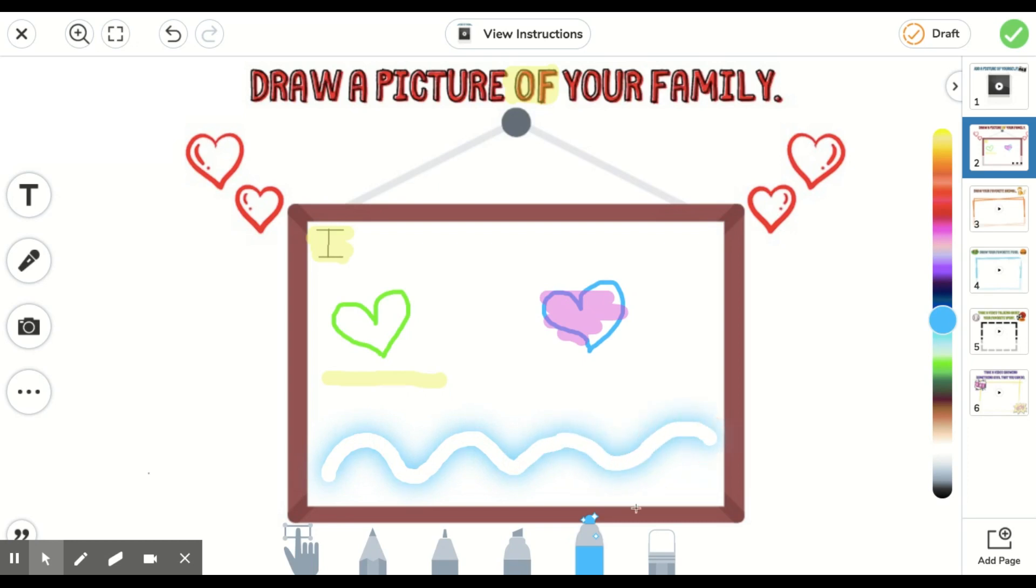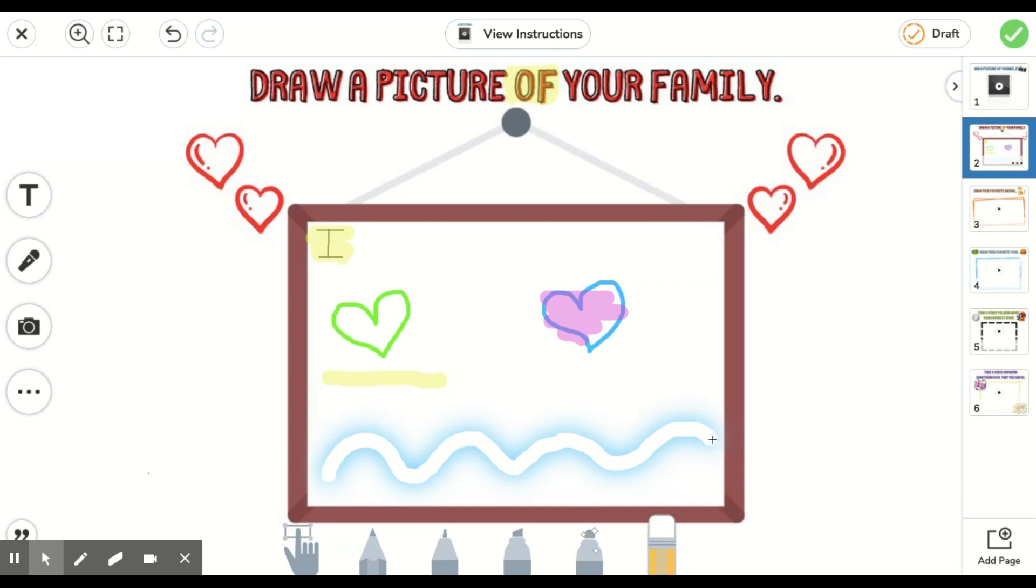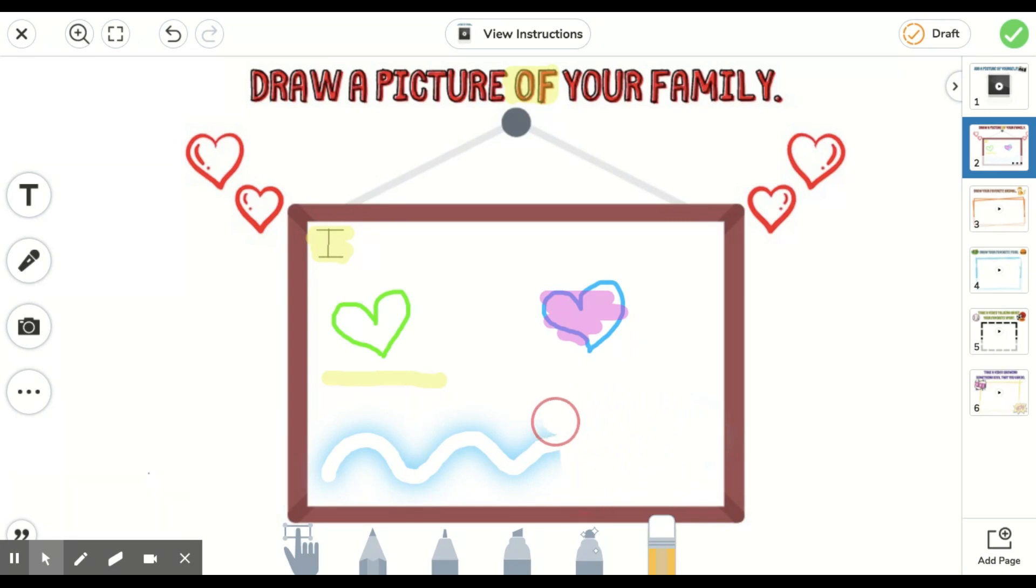The last tool you see here is an eraser. This tool is going to erase whatever it is that you just drew that you no longer want. If you made a mistake, go ahead and use that eraser tool.